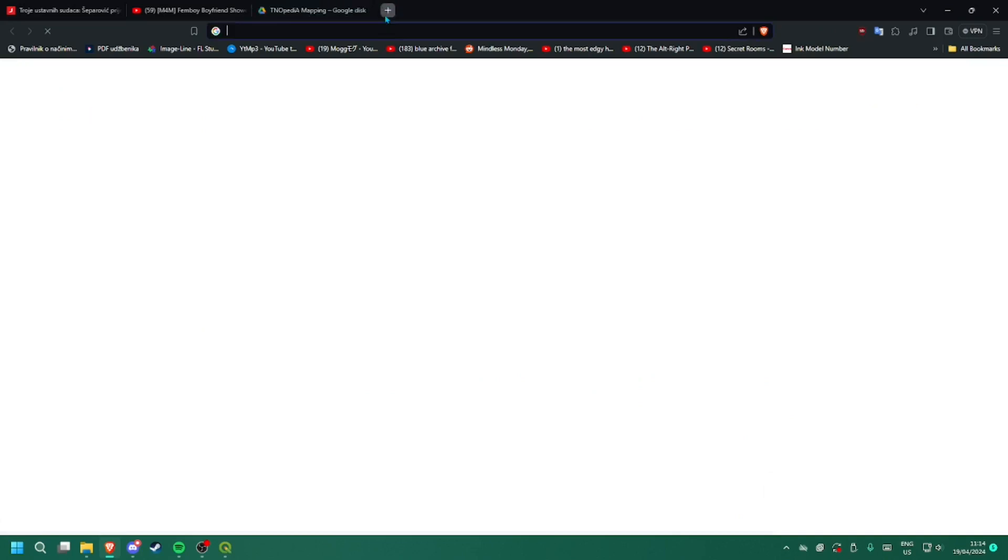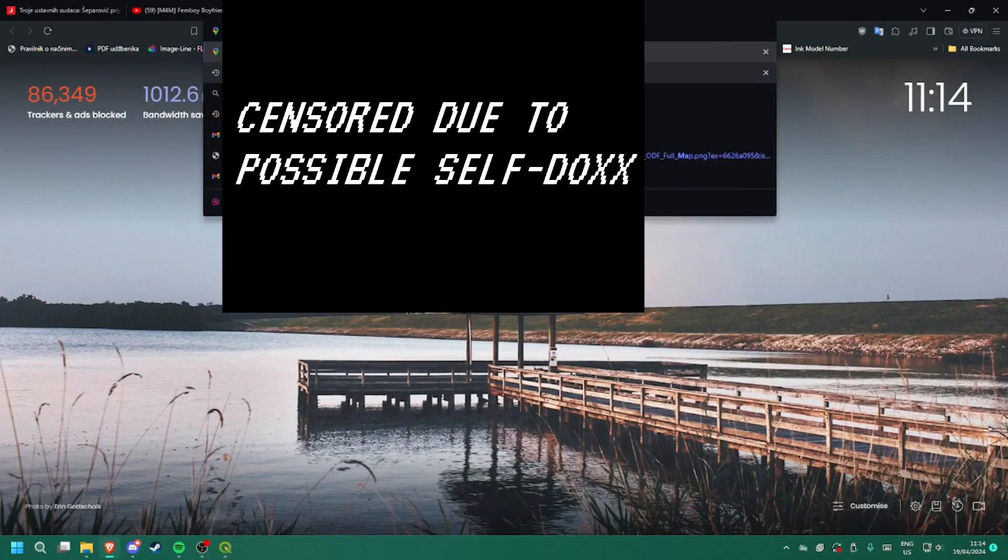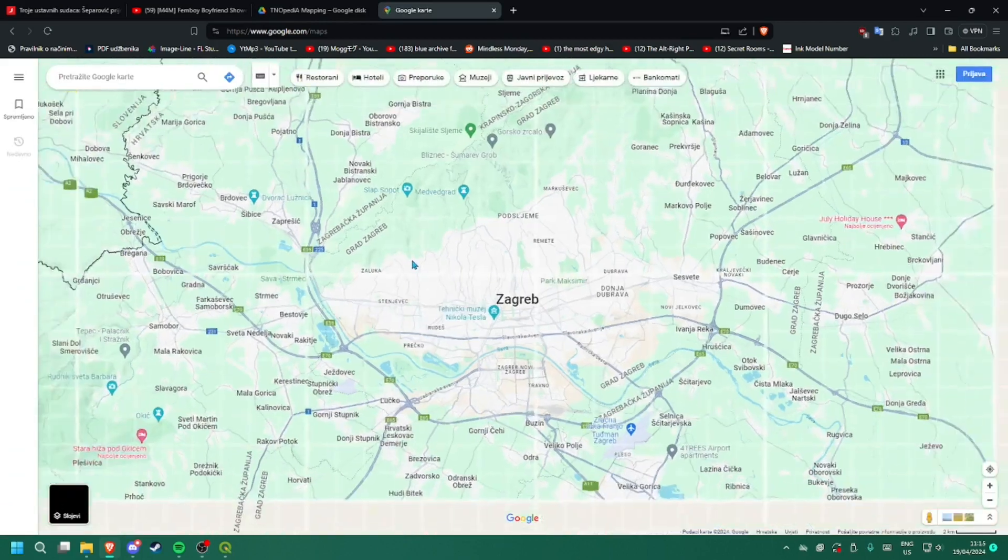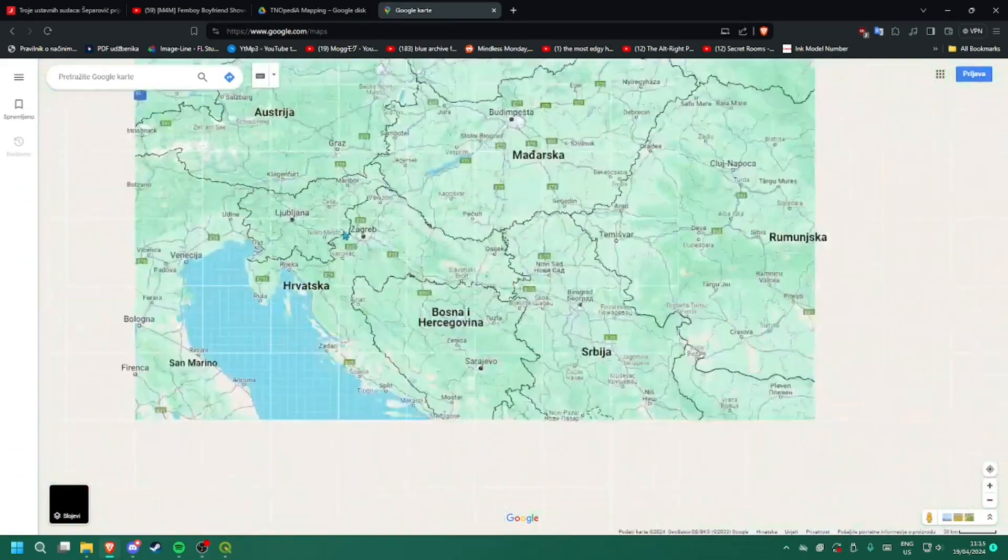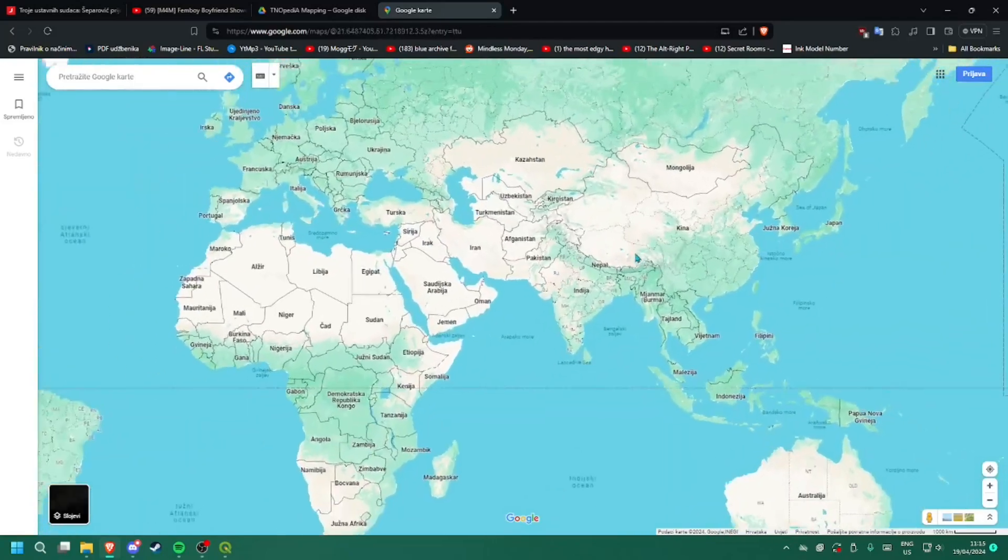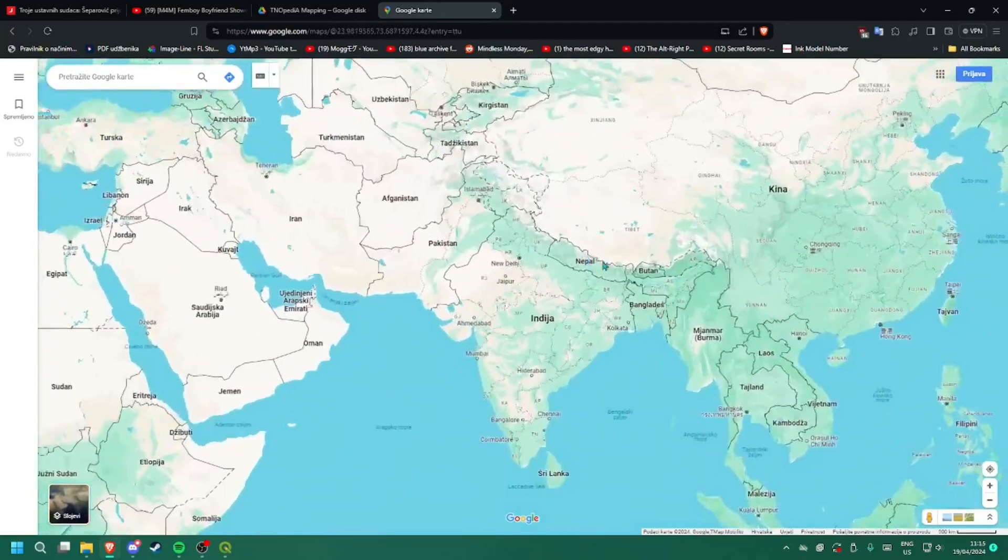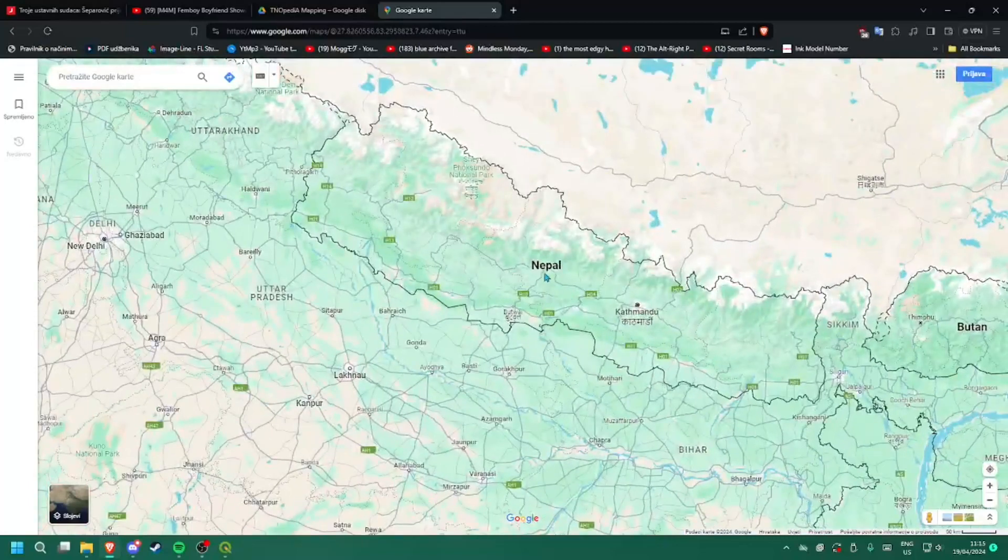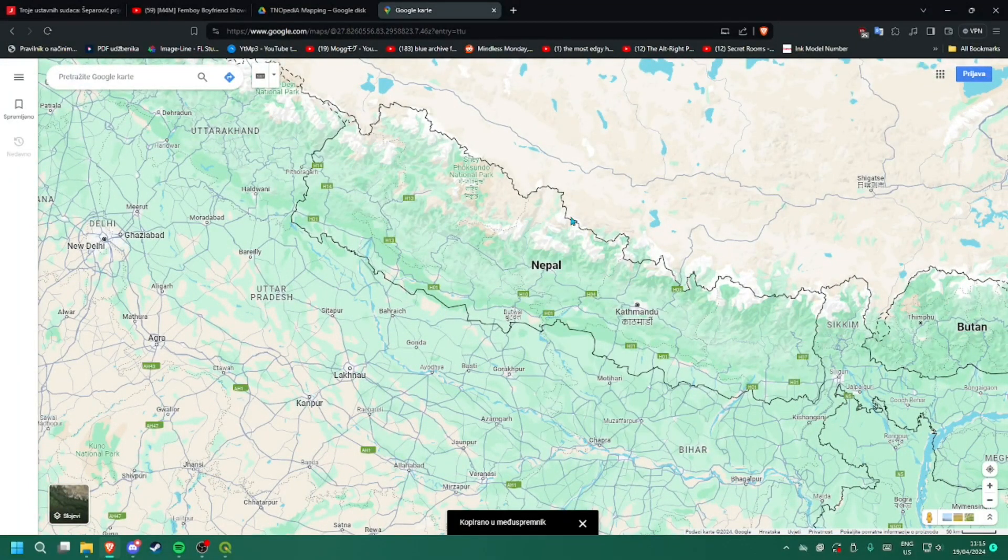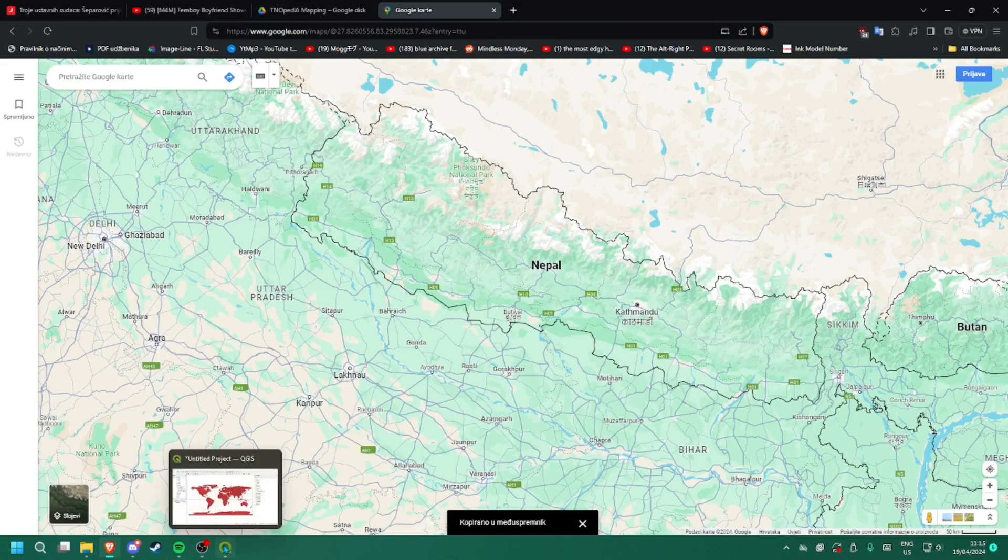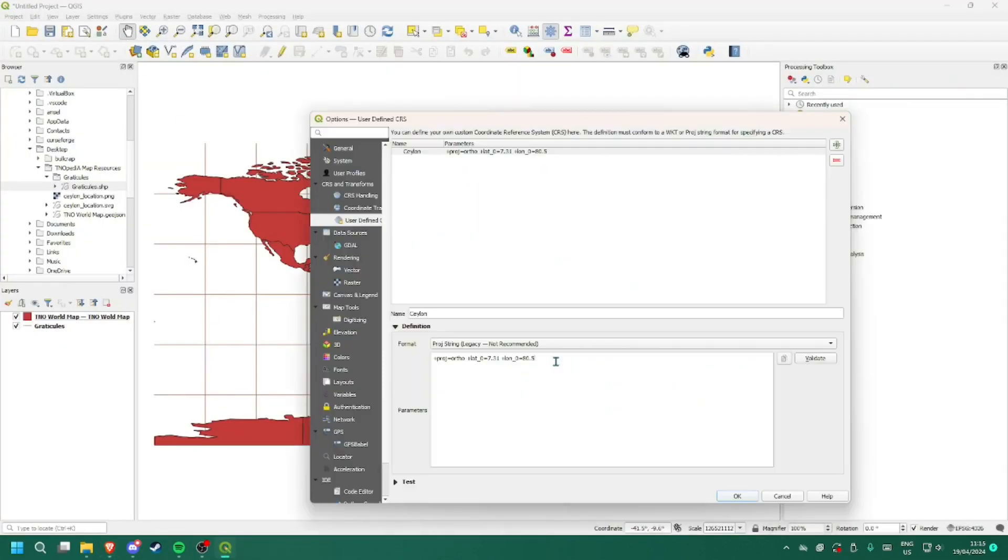So you can go on Google Maps. Now you can select a country or a place. I am going to try something central like Nepal. You can just select this, right click, and one left click. It will copy it.